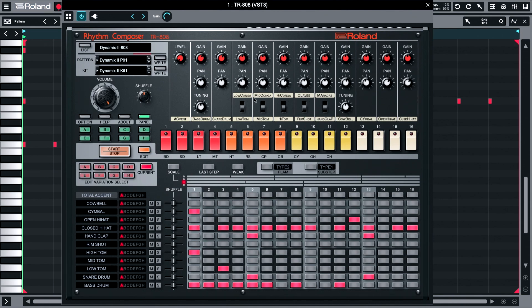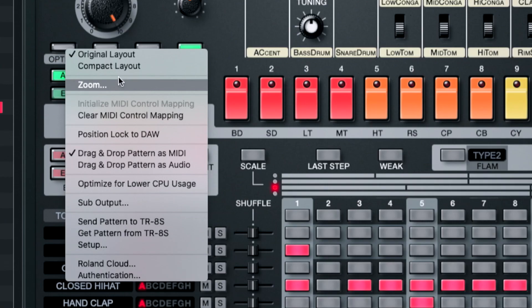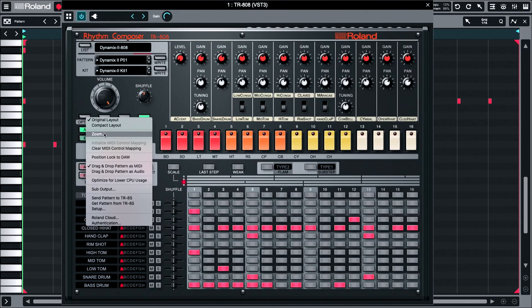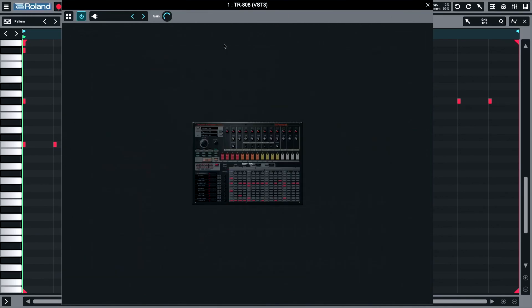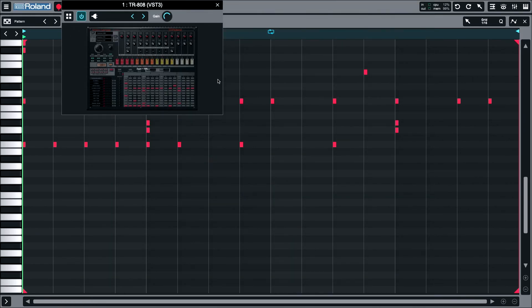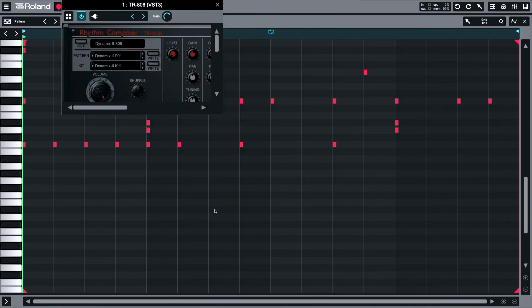If you find that the interface is too small or too big, go into option, you have a zoom control. You actually can zoom smaller or bigger to fit your screen.